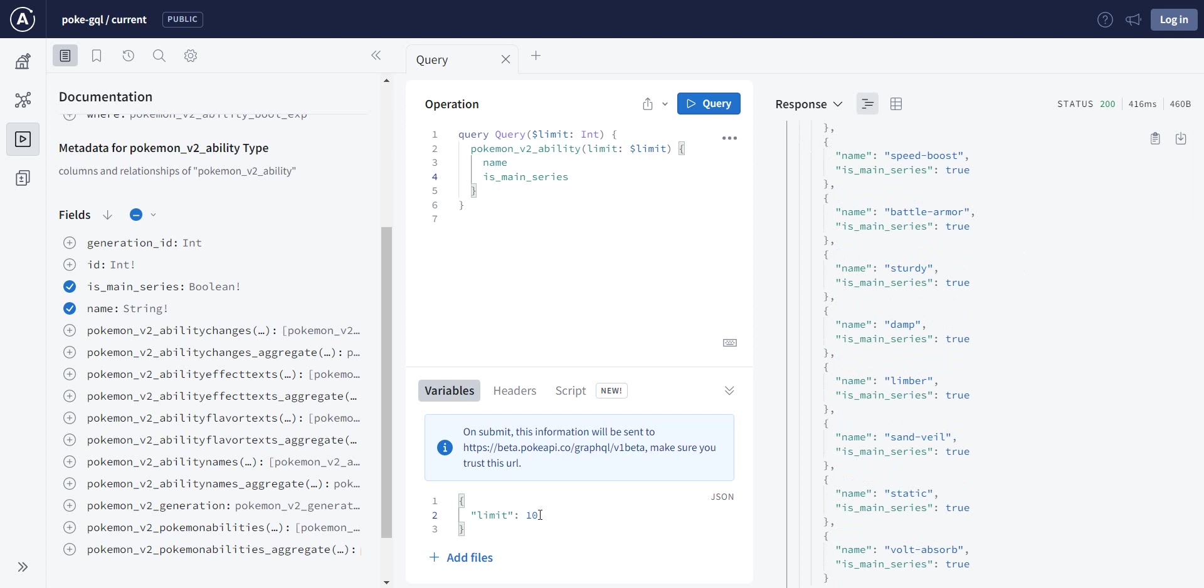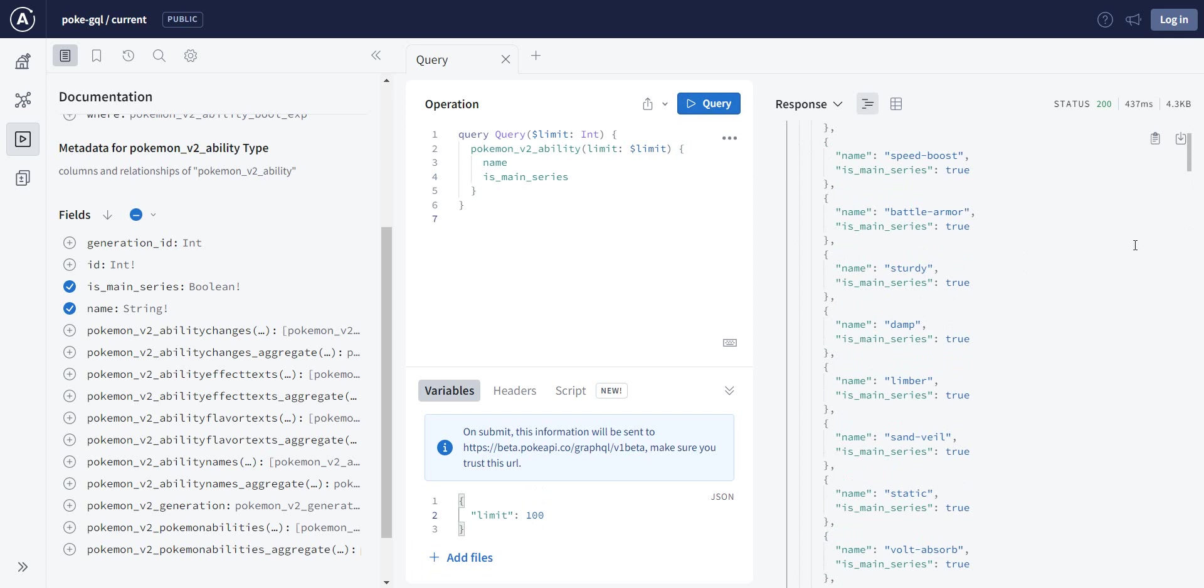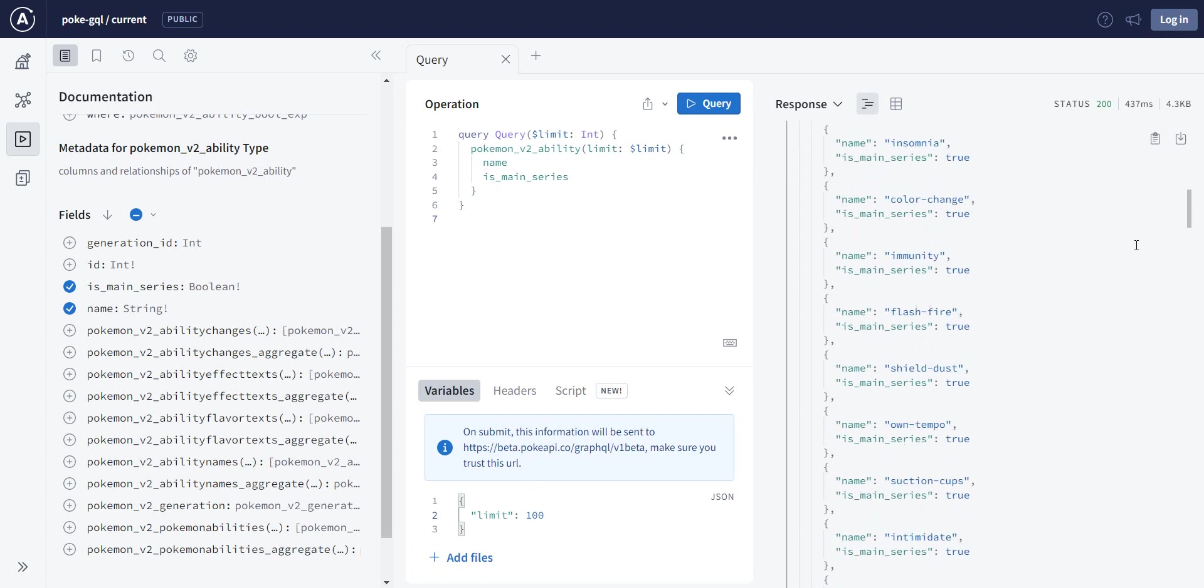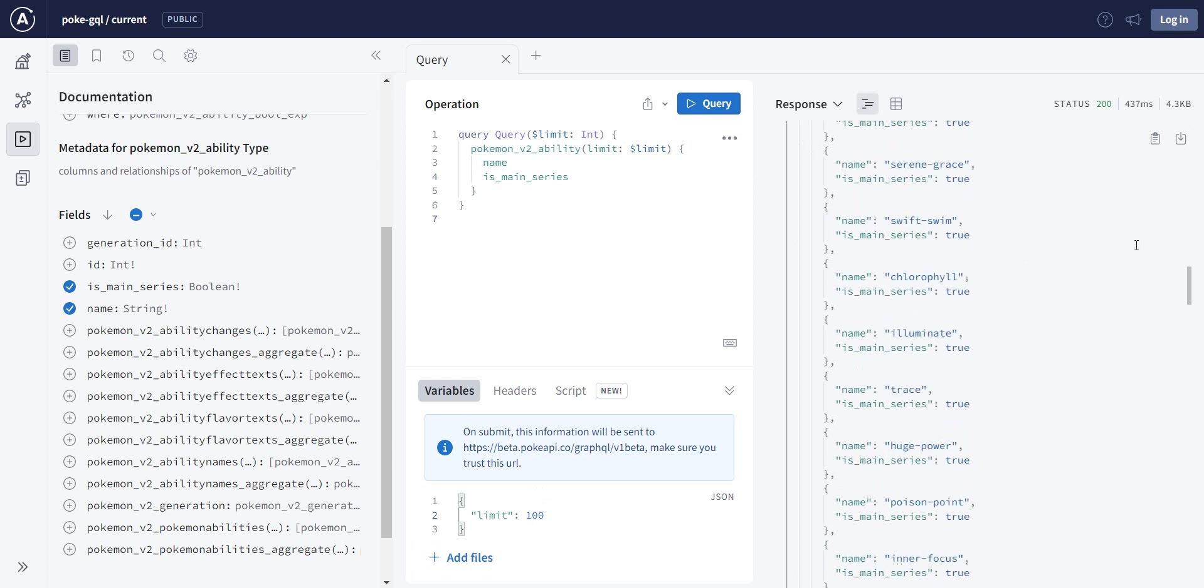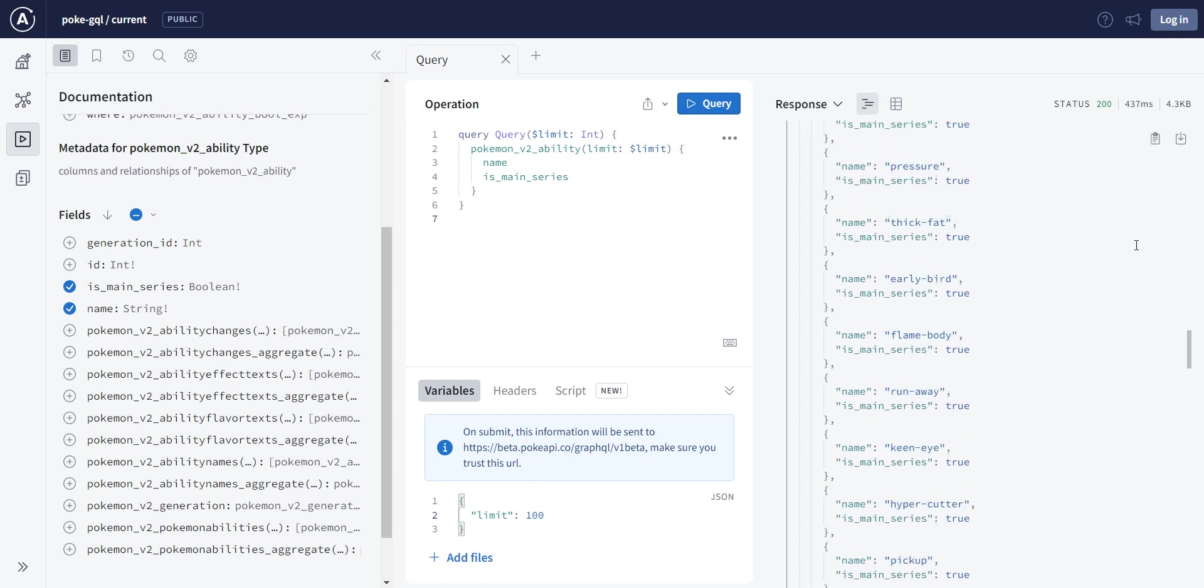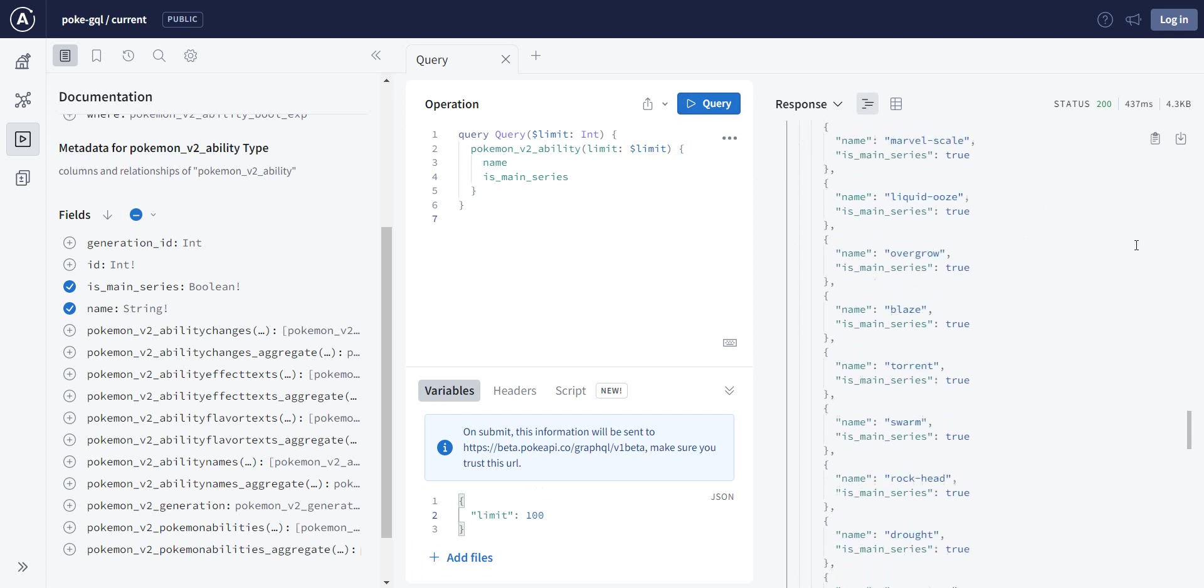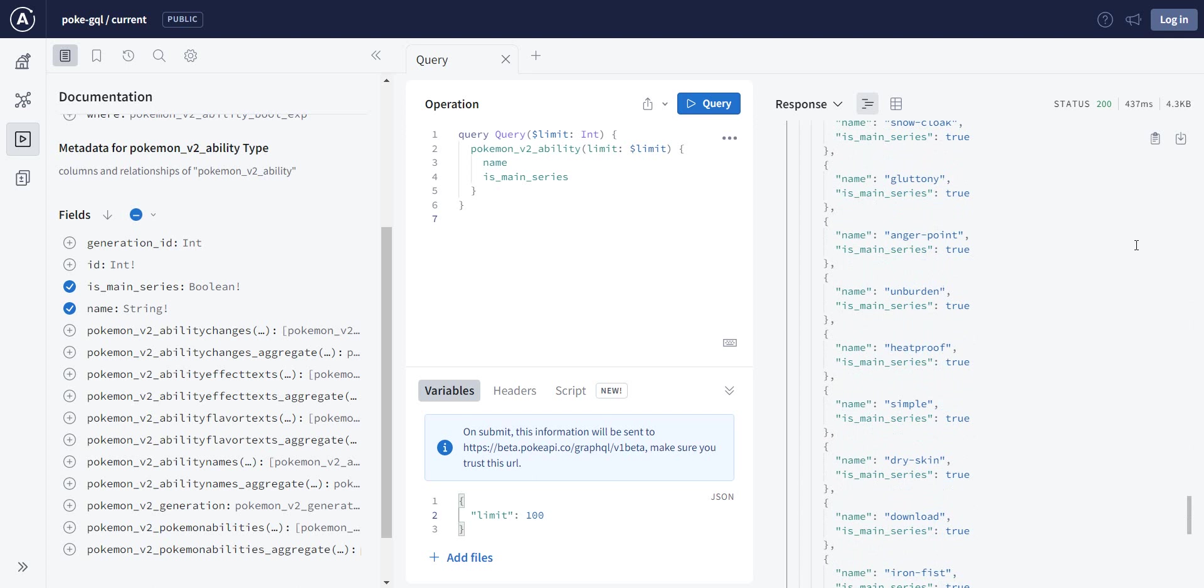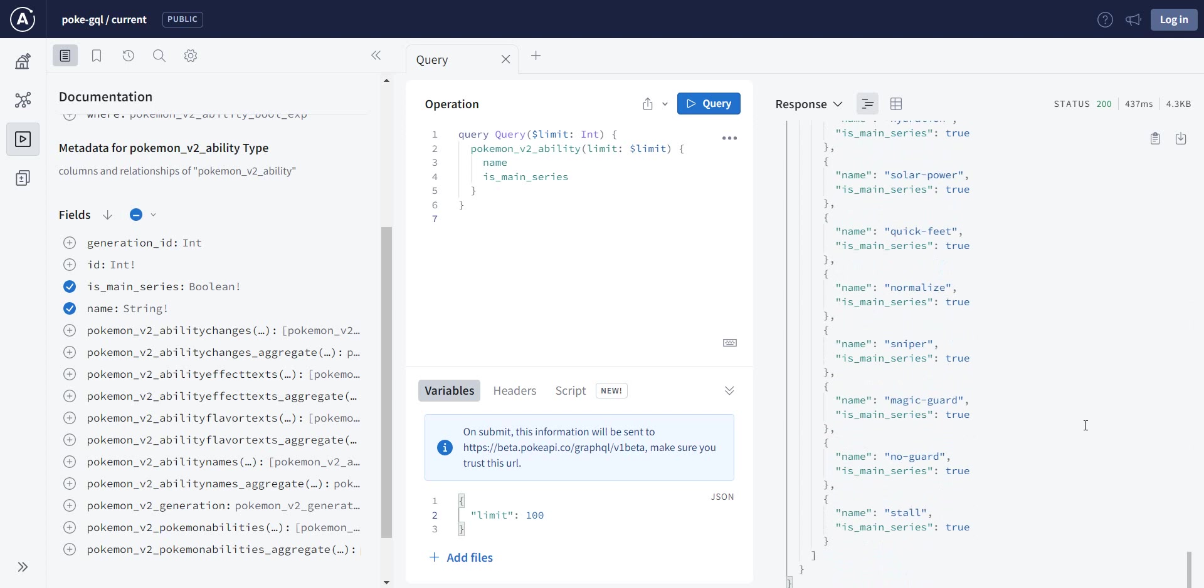We can increase that limit by just changing here the value of limit. We run it again, and if we scroll, we do have now 100 rows.